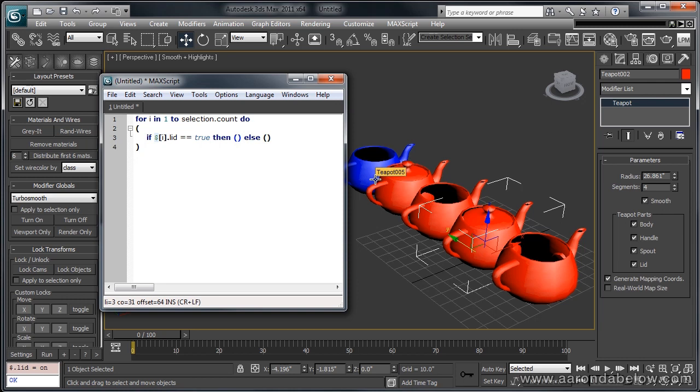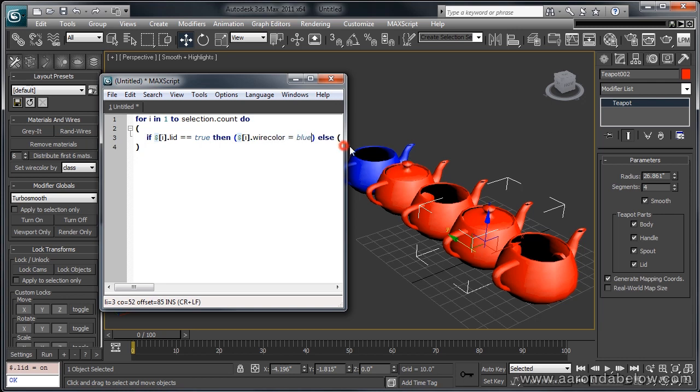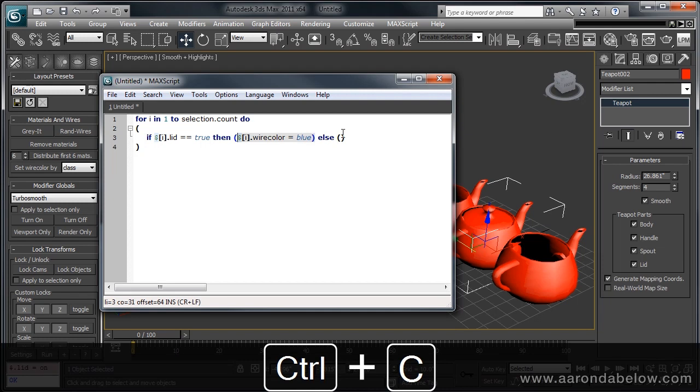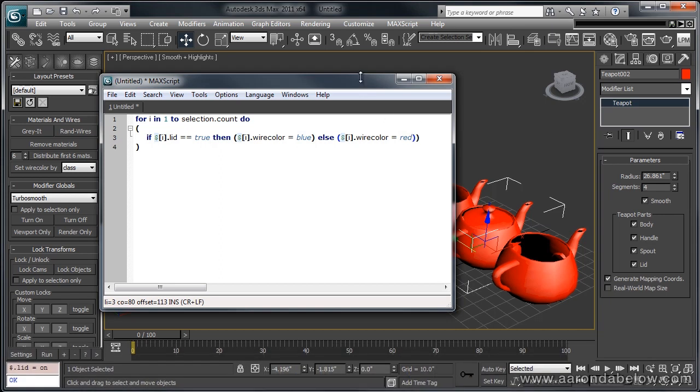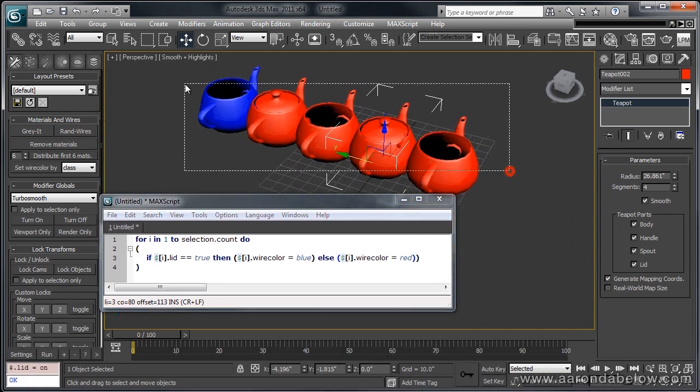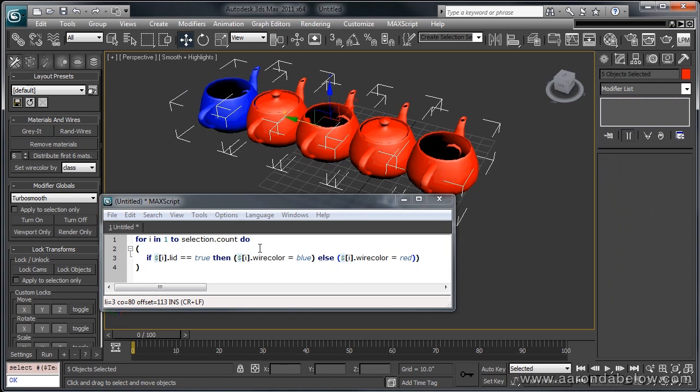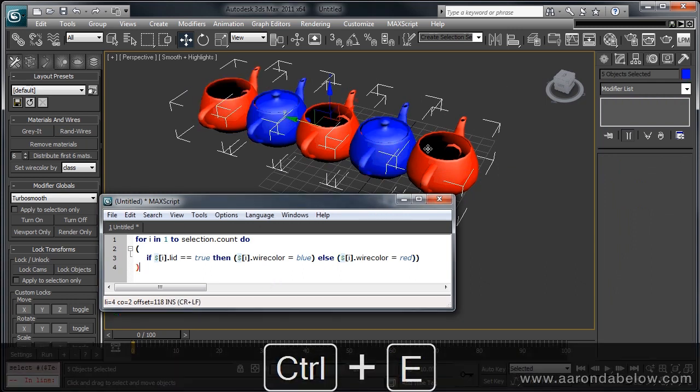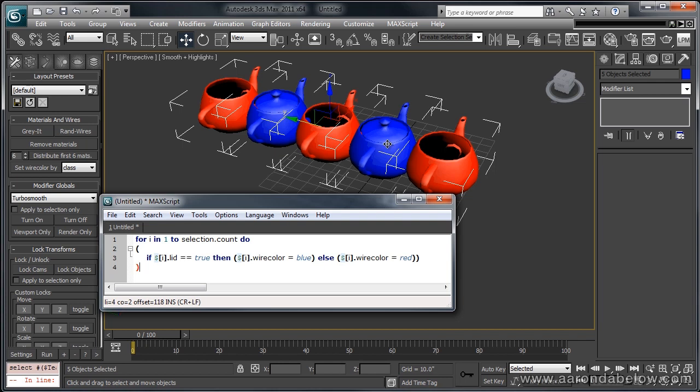Let's go ahead and change the wire color of the object depending on if it has a lid or not. So, I'll do dollars i dot wire color equals blue for if it does have a lid. Let's go ahead and copy this and make it red if it doesn't. I'm going to select my objects and execute the code, and you can see that it's looped through each of our objects, seen if it has a lid or not, and then changed the wire color appropriately. With just these simple tools of if then and for loops, you can process huge amounts of data that would end up costing you tons of time to go through and change manually. And you can find out what these values are by using the listener.